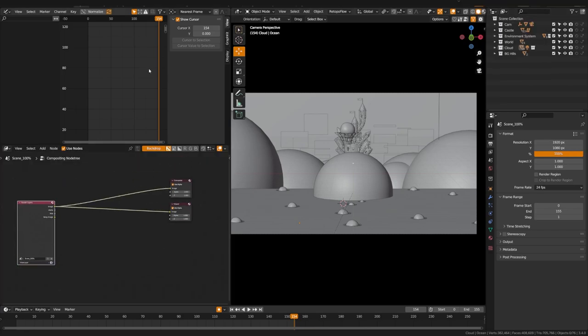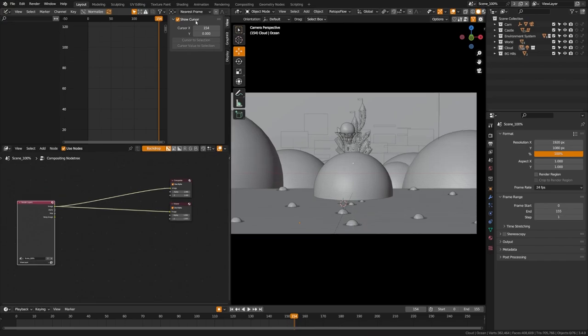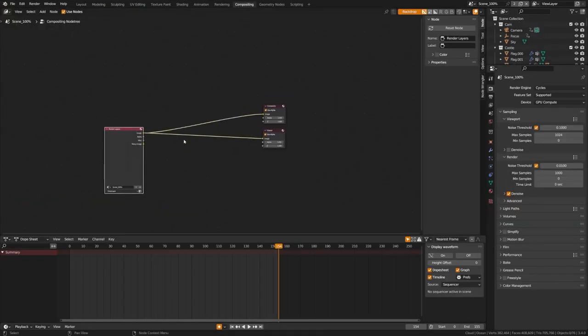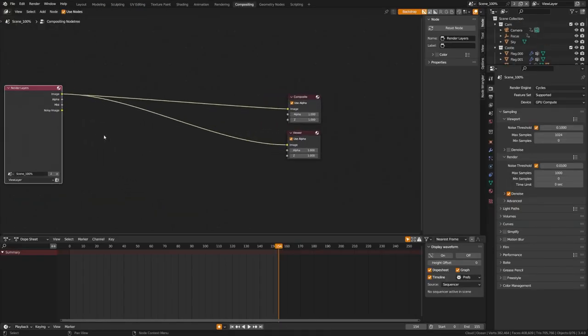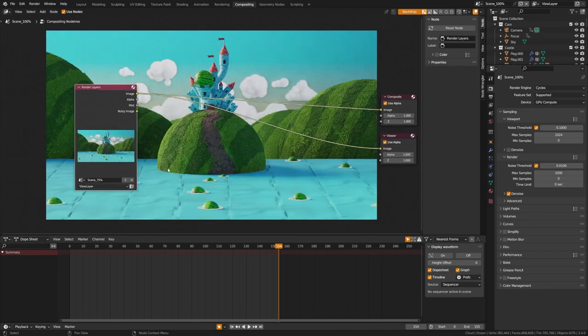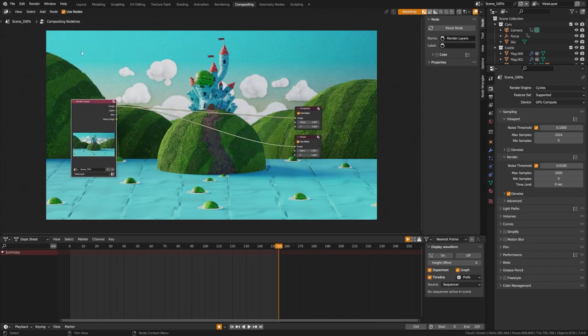And then we're going to go to the compositing tab. I'm just going to switch to the compositing view here so that you can get a better view. Now what we're going to do is grab this render layers and change this to scene 75%. Now what this is going to do is show us our render, which is rendered at 75% of the resolution.